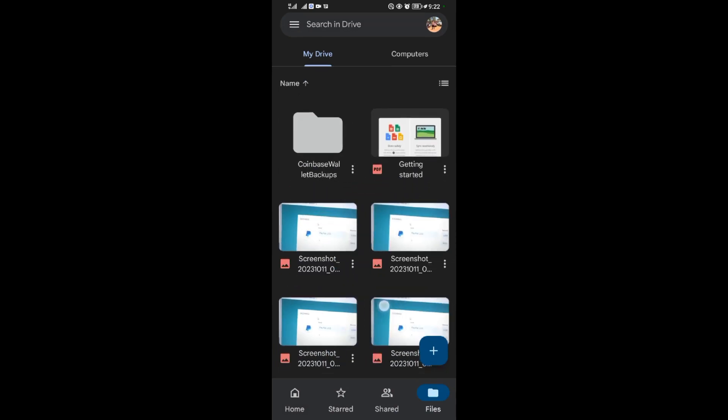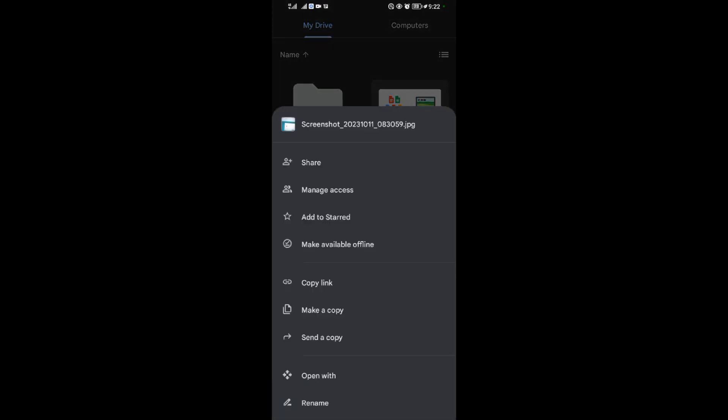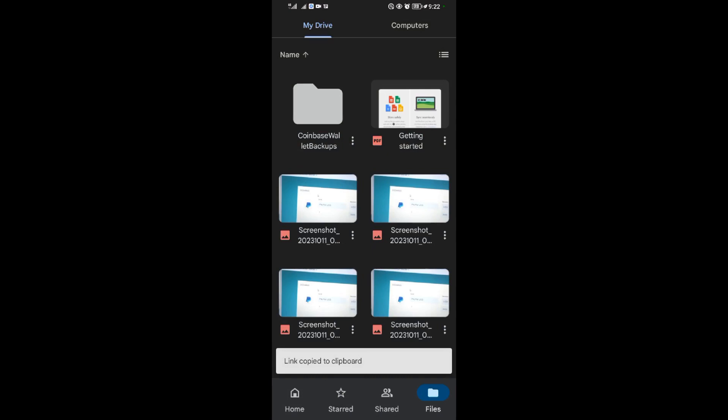Alright, it has done uploading. What you have to do is come to the three dots here. Tap on them, then come to the copy link section and copy the link to this file.